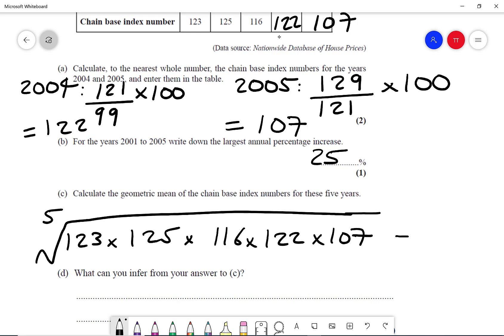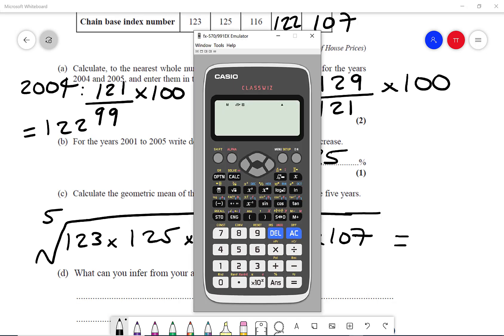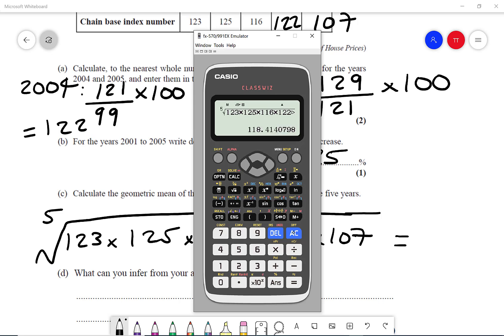Getting the calculator out: where the power button is, we press shift and the power button to get the nth root. In our case it's going to be five, because we've got five numbers. So it's the fifth root of 123 times 125 times 116 times 122 times 107. Press equals, and that gives me 118.